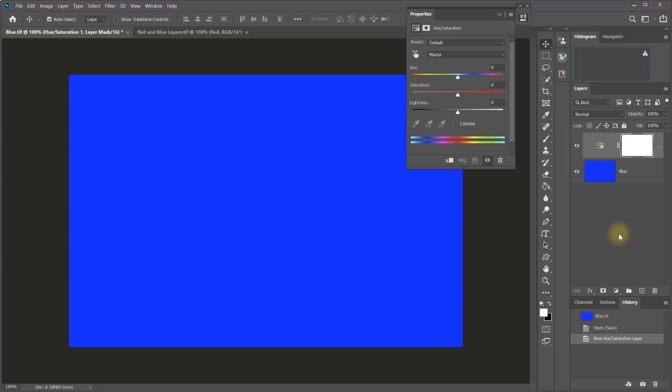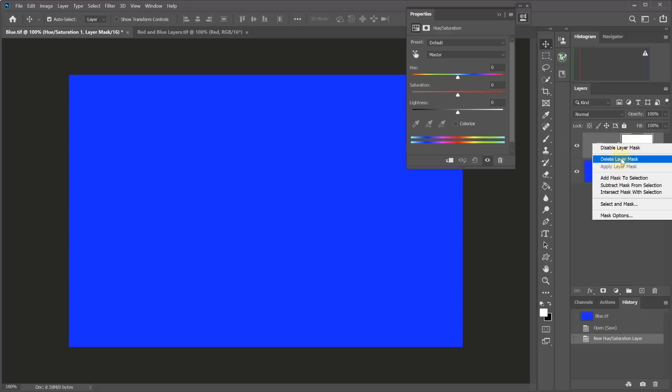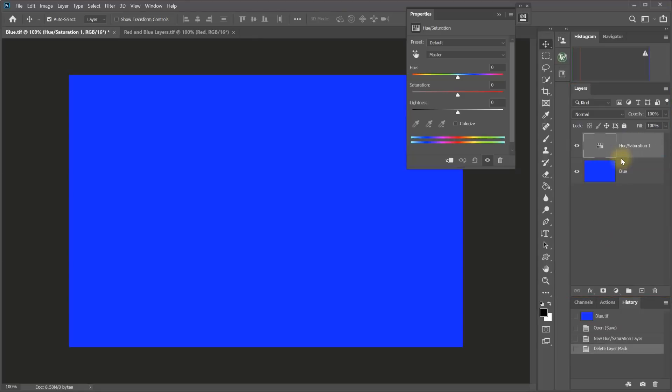You can delete a layer mask by right-clicking on it and then selecting Delete Layer Mask. You can add a layer mask to any layer using the Layer Mask button down at the bottom of the Layers panel. It's the rectangle with the dark circle inside of it.